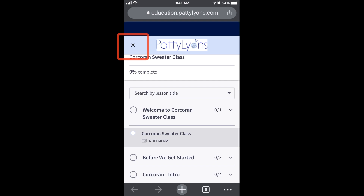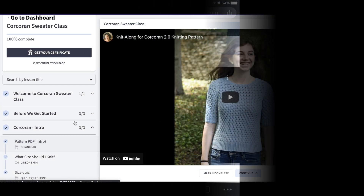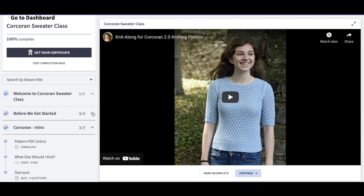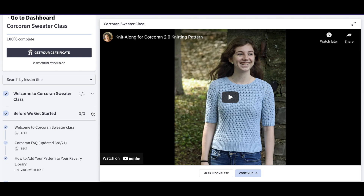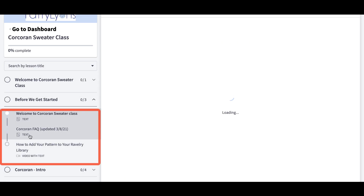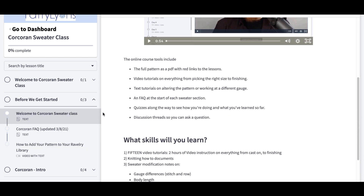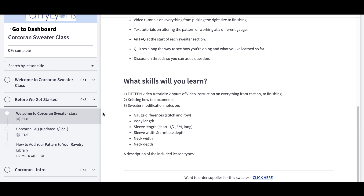The menu will pop open from the left side of the screen. You might have a video lesson, a text lesson, a multimedia lesson, or a quiz. Each lesson is labeled with its contents so you know what to expect. Don't forget to scroll down to see the full lesson, as many lessons have additional information underneath their videos.